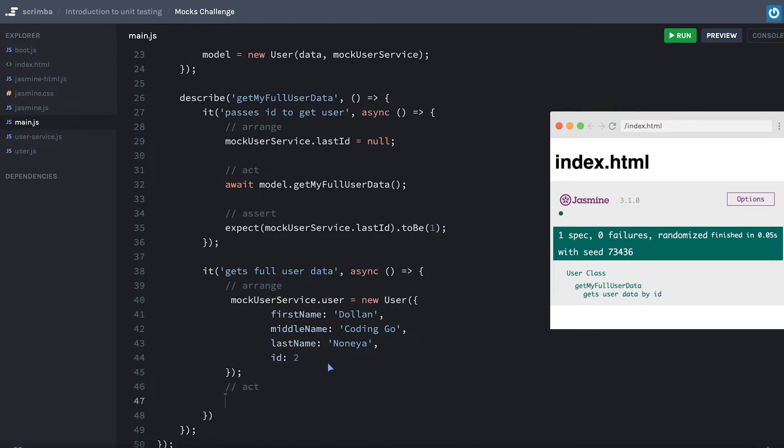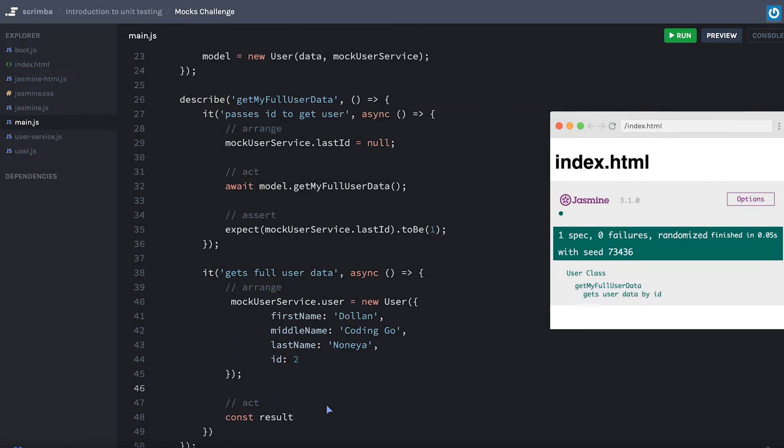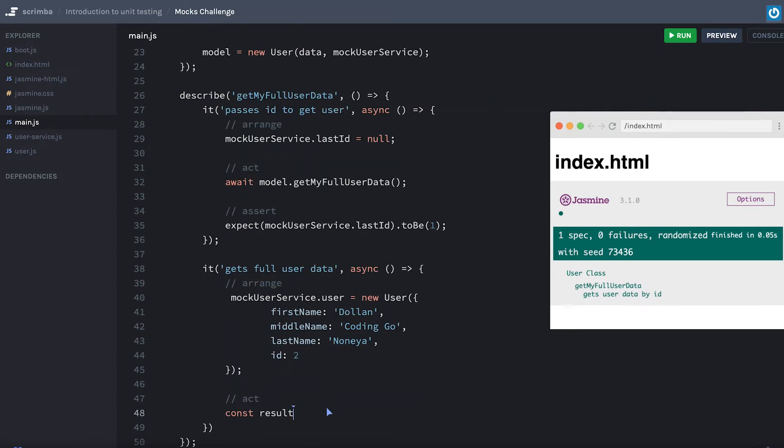Now let's go ahead and do our act. Here we're going to get the result, we want the result this time. So we'll go ahead, set the result, and we will await the model.getMyFullUserData.